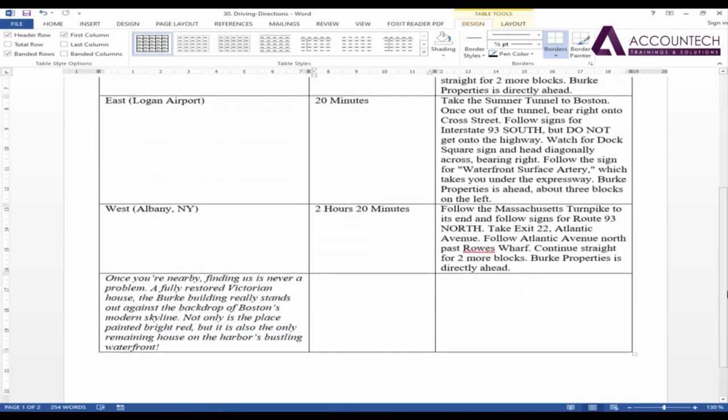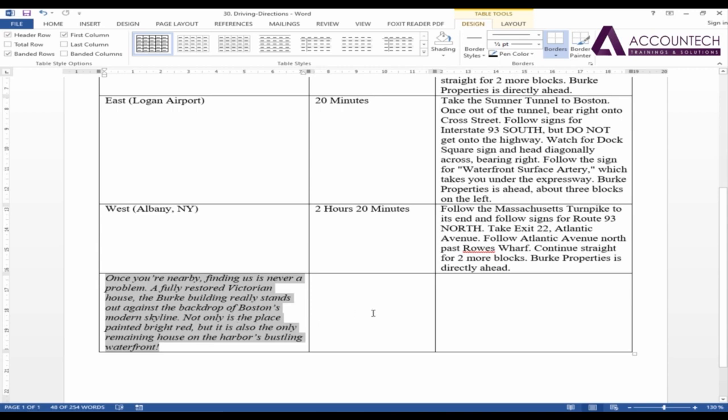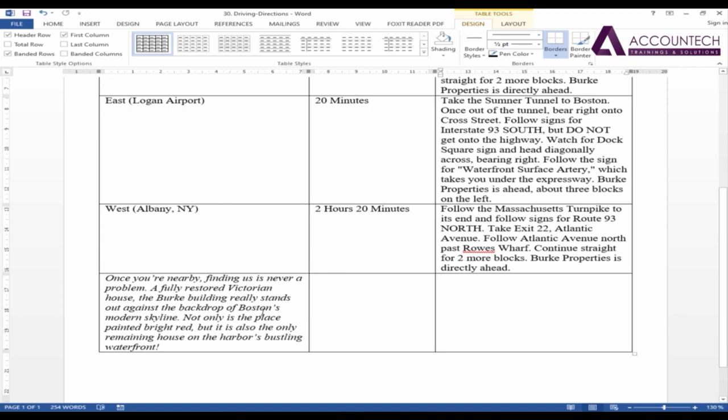Now I can see that in the last, this text is just showing under one column of the table and other columns are empty. So what I can do is I can merge three of them into a single cell field.